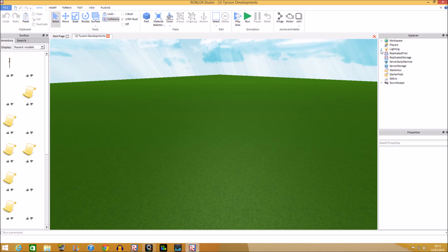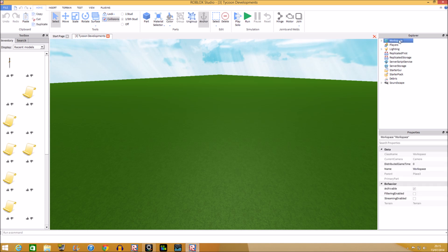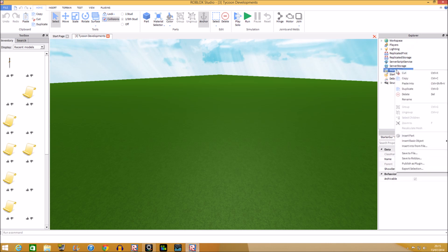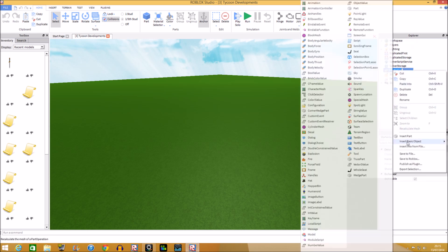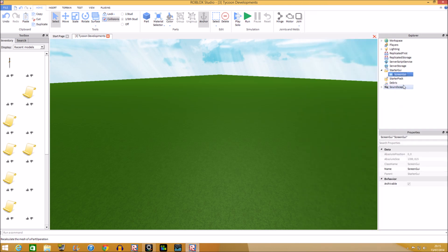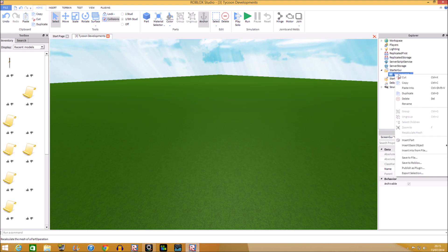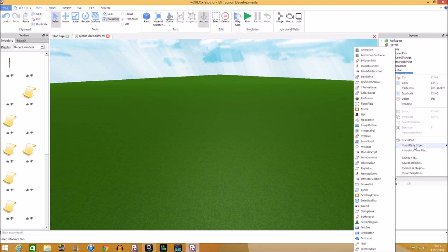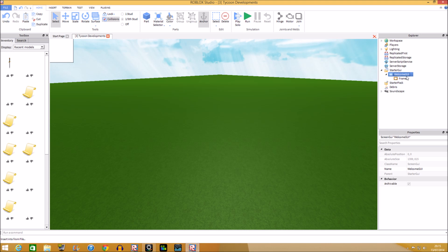Now we're going to start off making a GUI. What you're going to need to do is go to StarGui, right click, insert basic object, and then find the ScreenGui. Then we're going to name it WelcomeGui. After that, right click, insert basic object, and add a Frame.